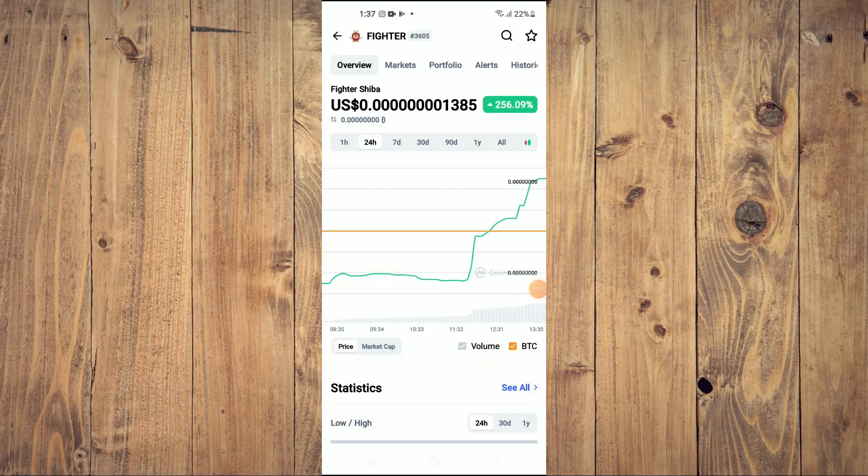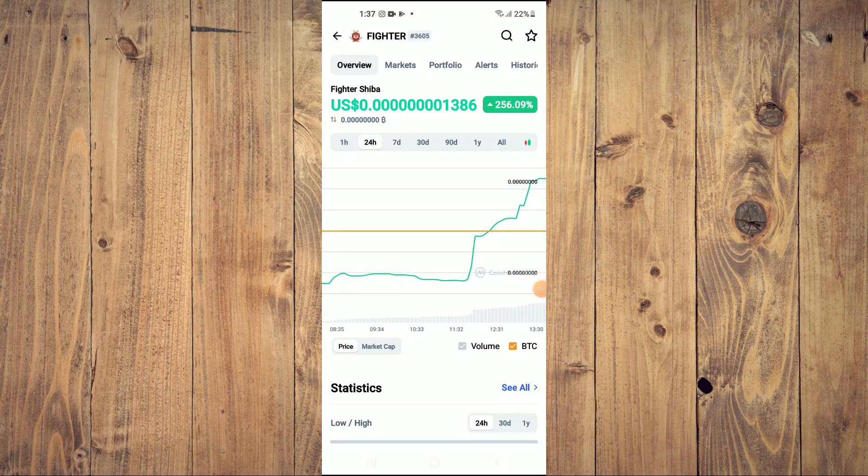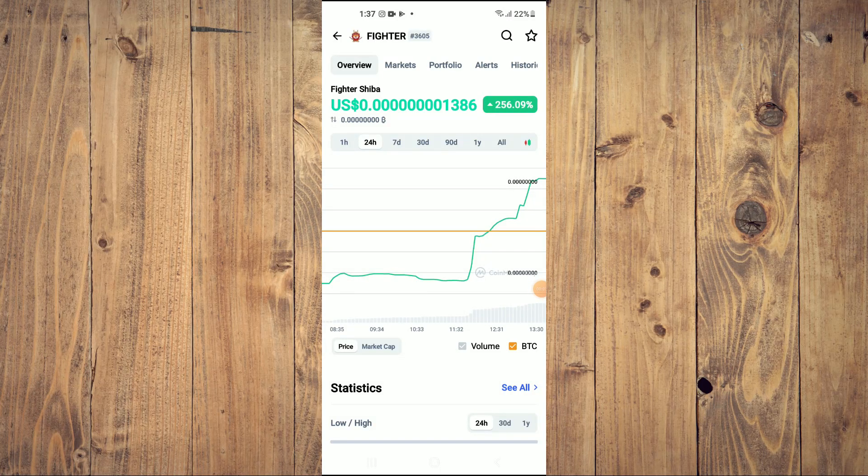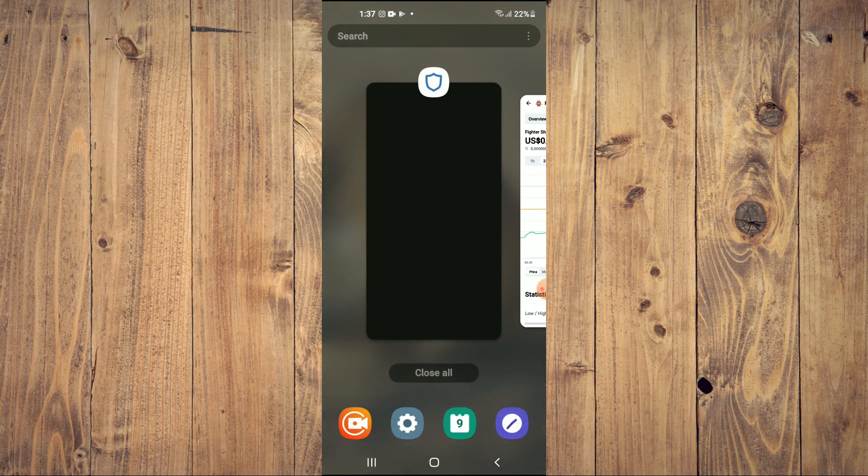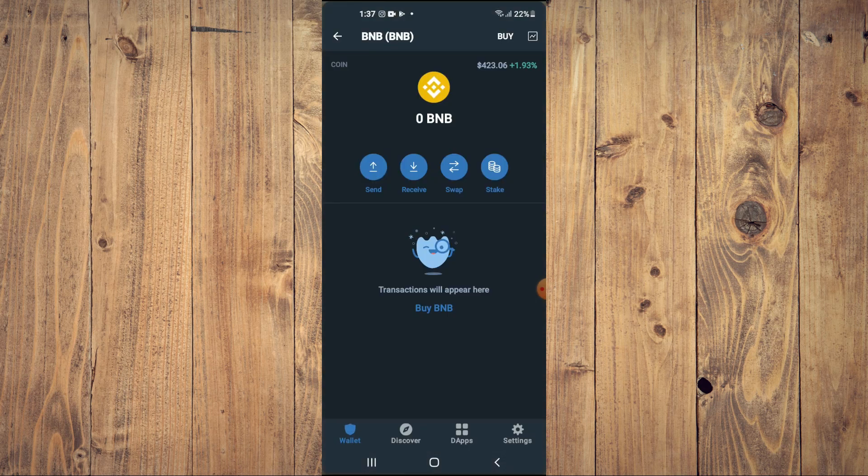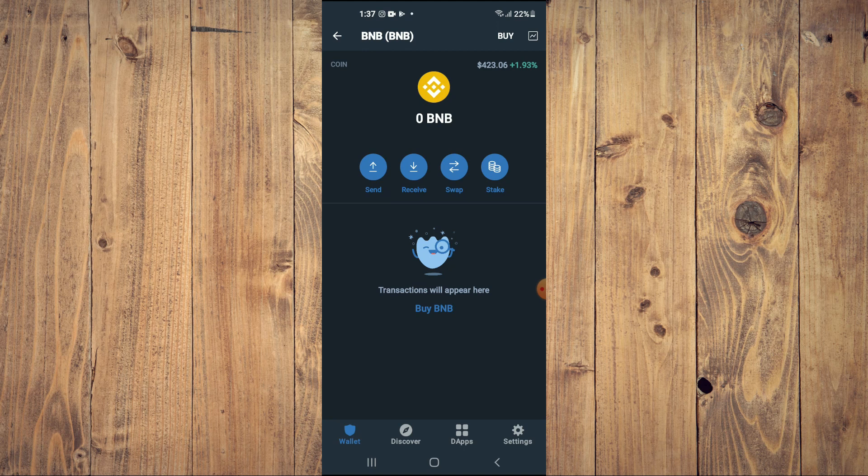Hello, in this video I'll be showing you how to buy Fighter Shiba token on Trust Wallet and Pancake Swap. First, you'll need to download the Trust Wallet app, then I would also recommend that you download the CoinMarketCap app.